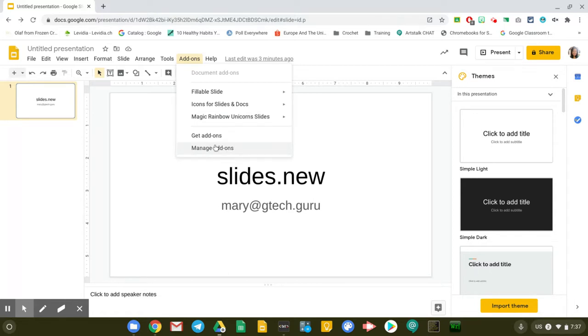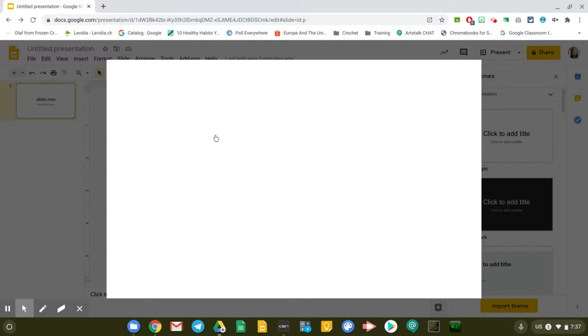But if you want to add, and in this case, we're going to be adding Pear Deck, just click on get add-ons.